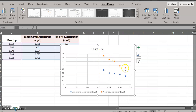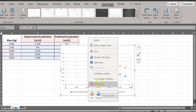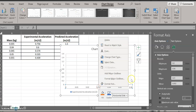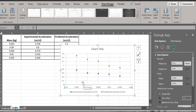Once the scatter plot is created, you'll notice a large gap on the x-axis because Excel defaults to starting at 0. To fix this, right-click on the x-axis and select Format Axis. Excel set the minimum to 0, which creates that big gap. Change the minimum to 0.03 — that spreads things out and helps us better see the trend in our data.